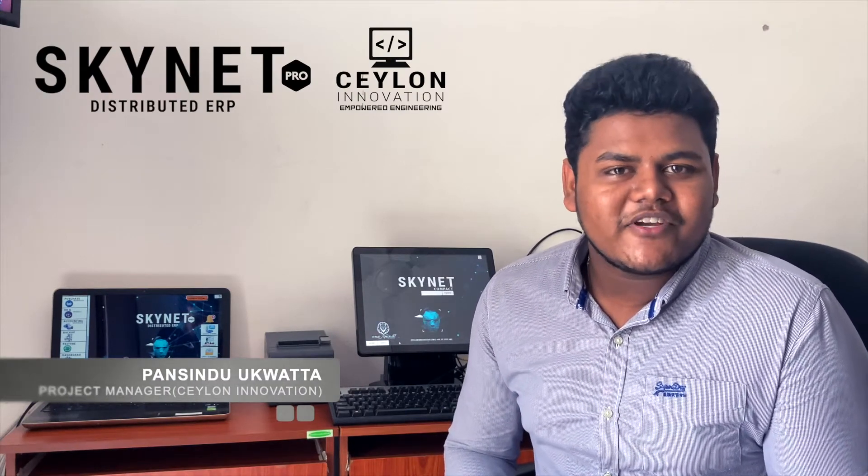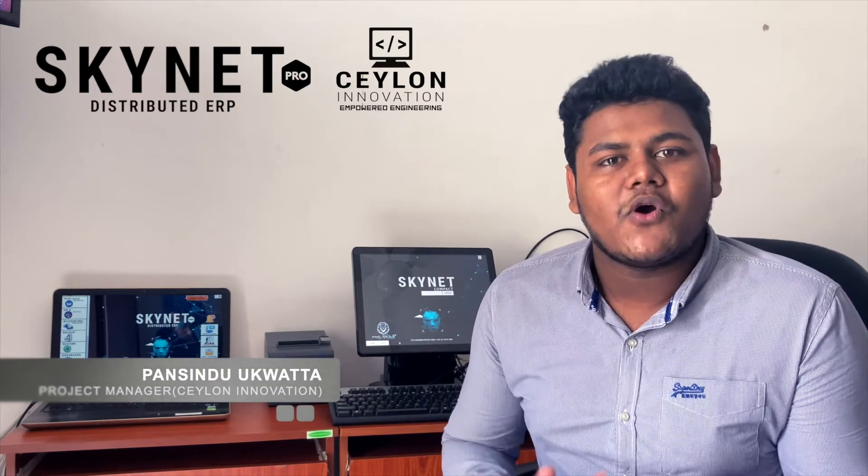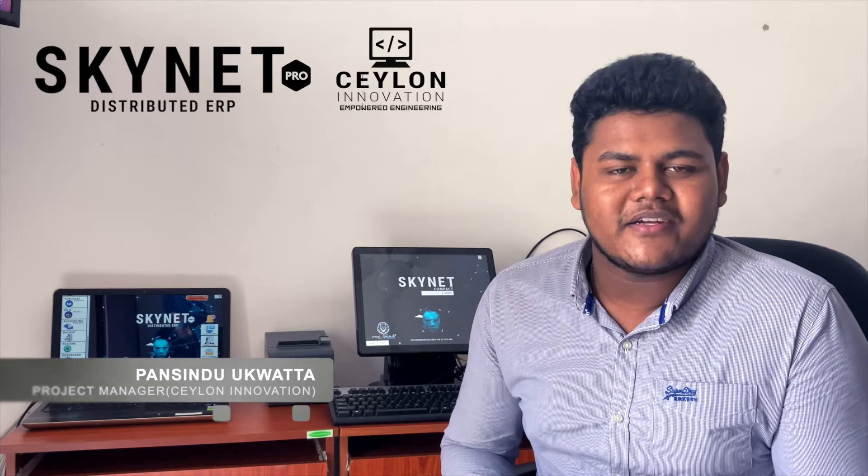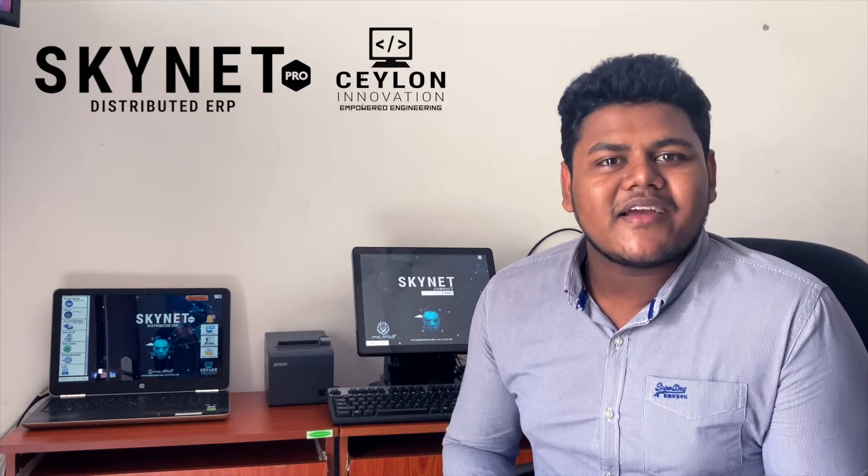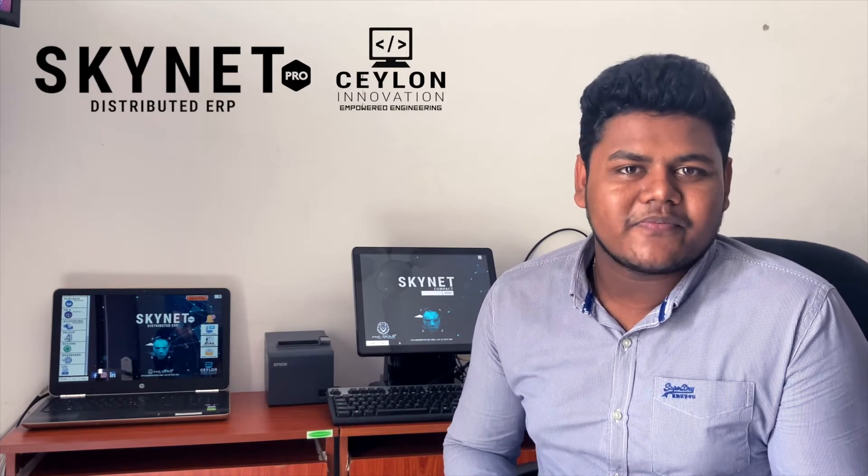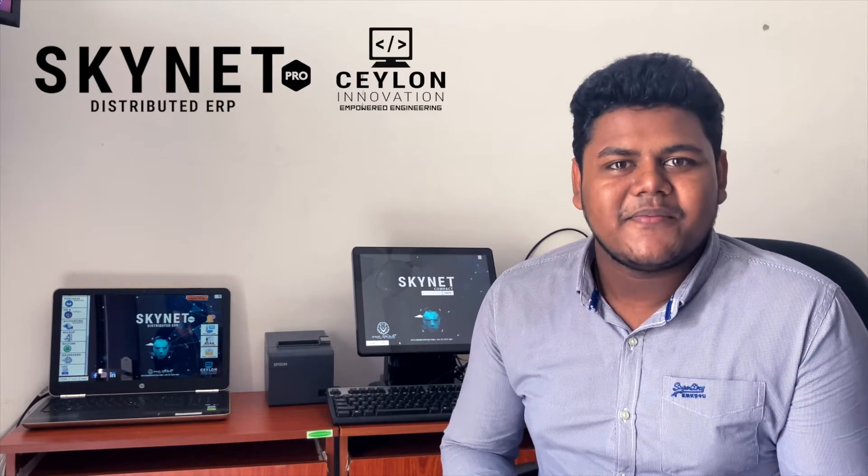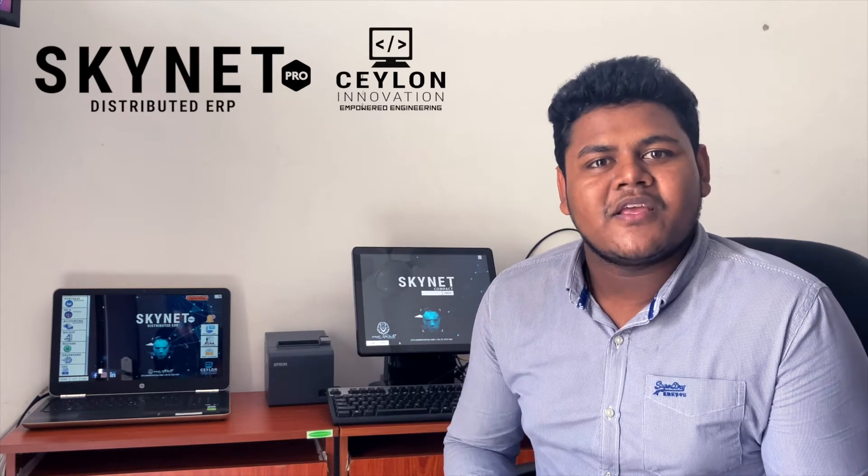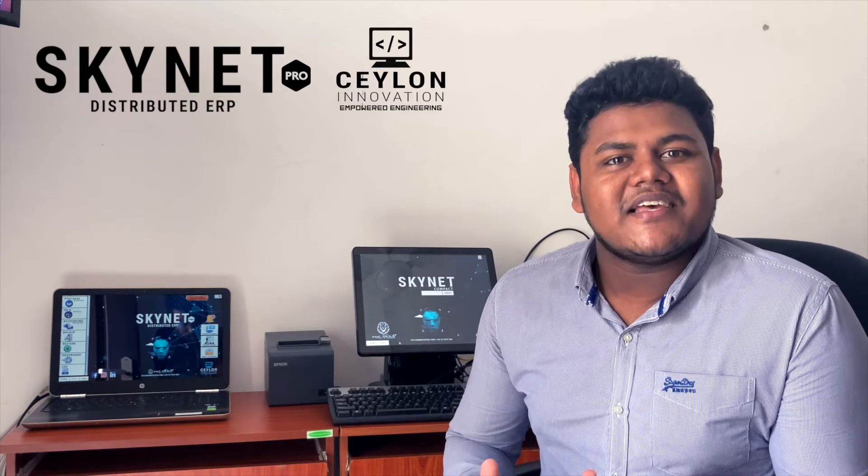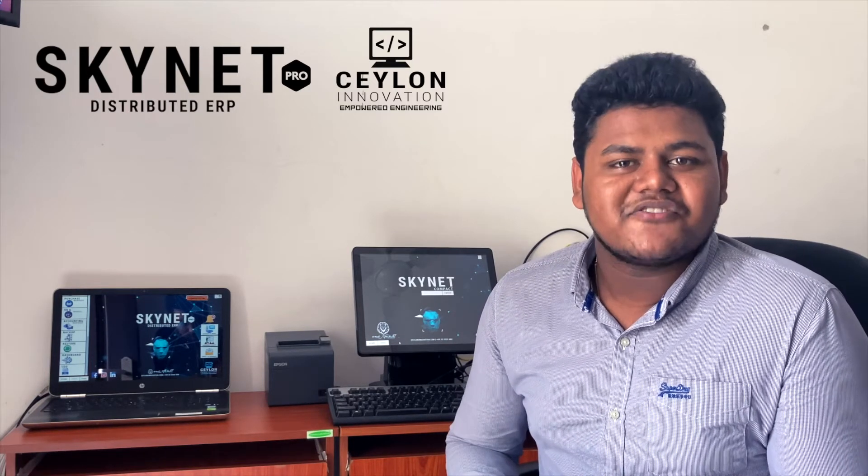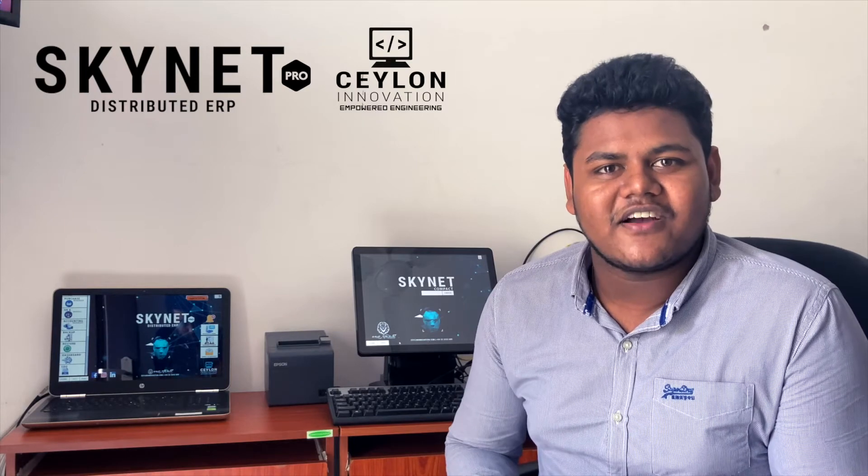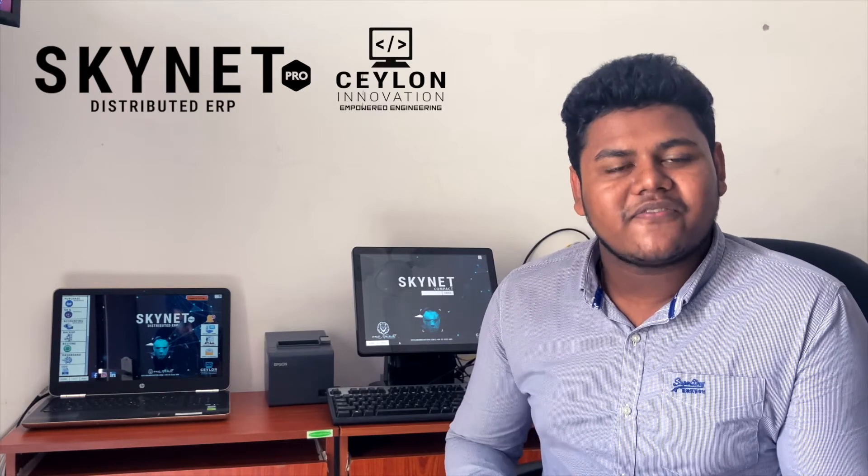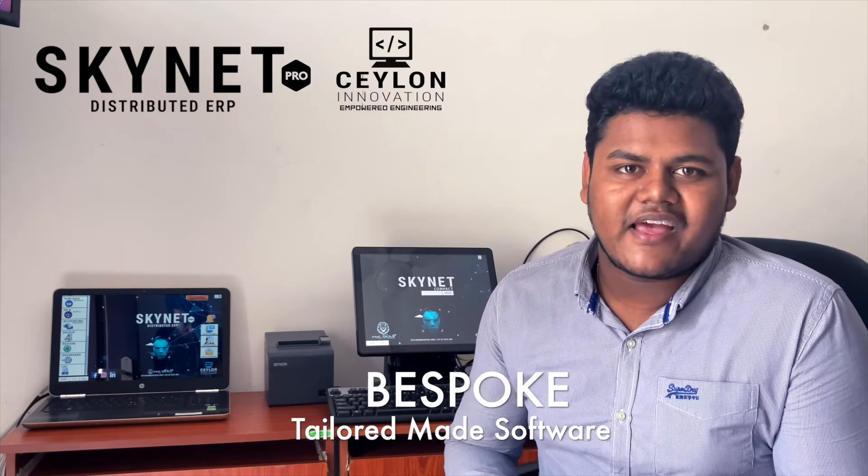This is Ceylon Innovation Software Company, presenting the SKYNET PRO system. We're a software company based in Sri Lanka, and this is our best POS software.